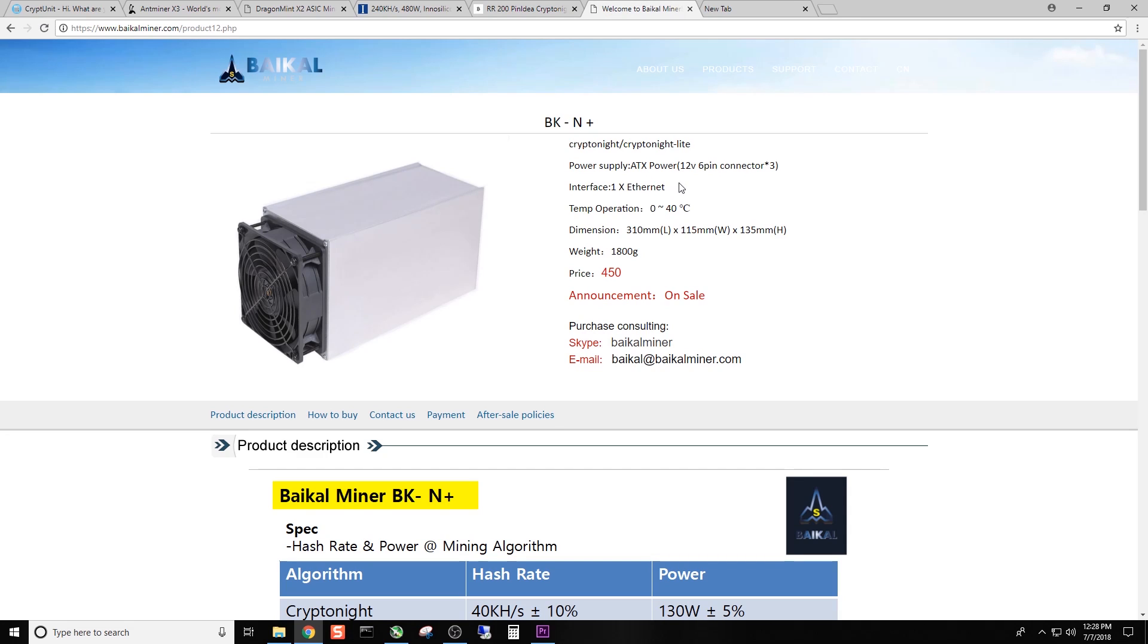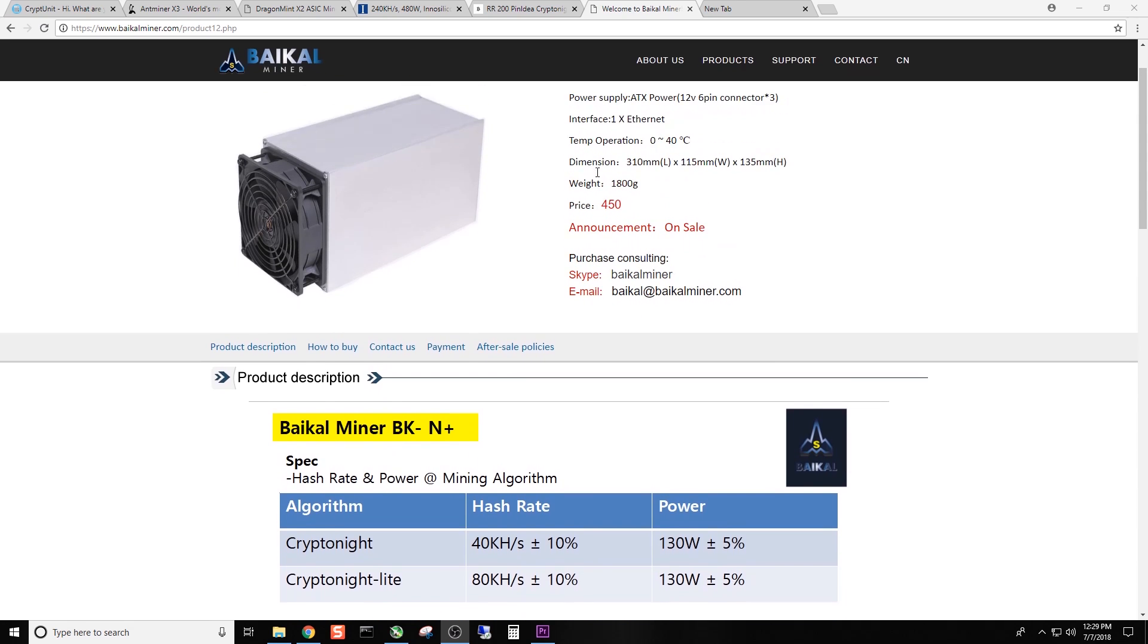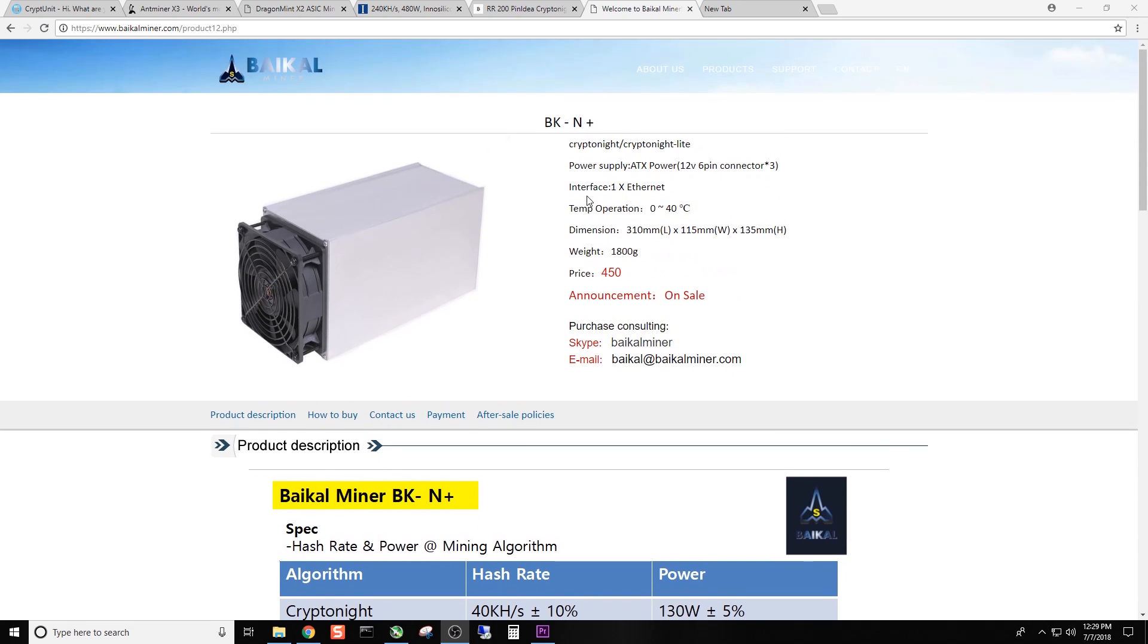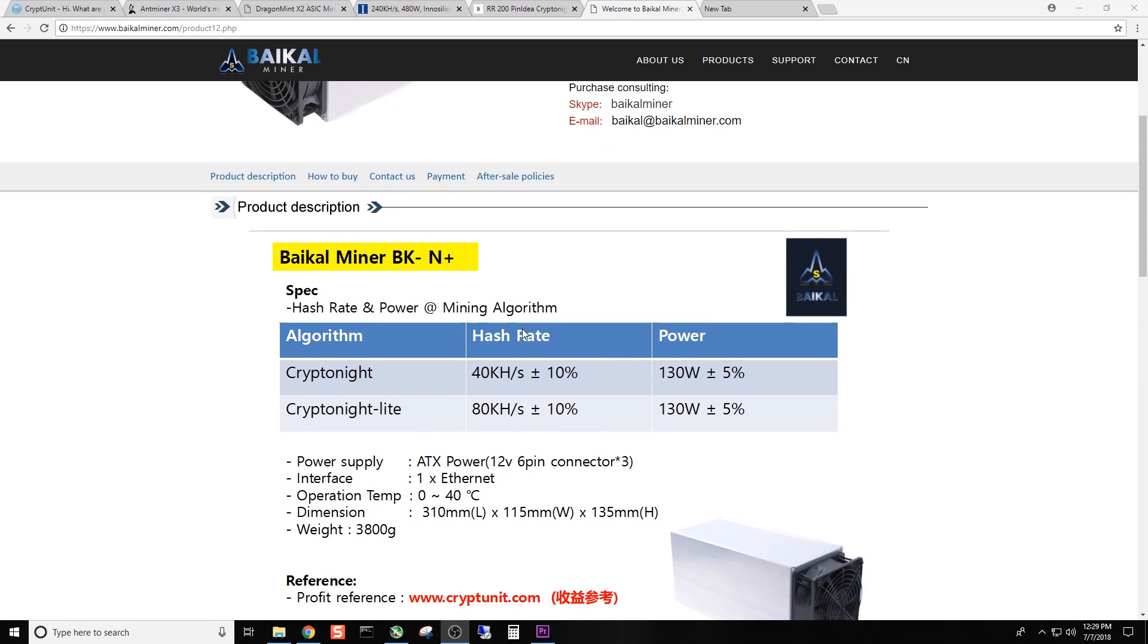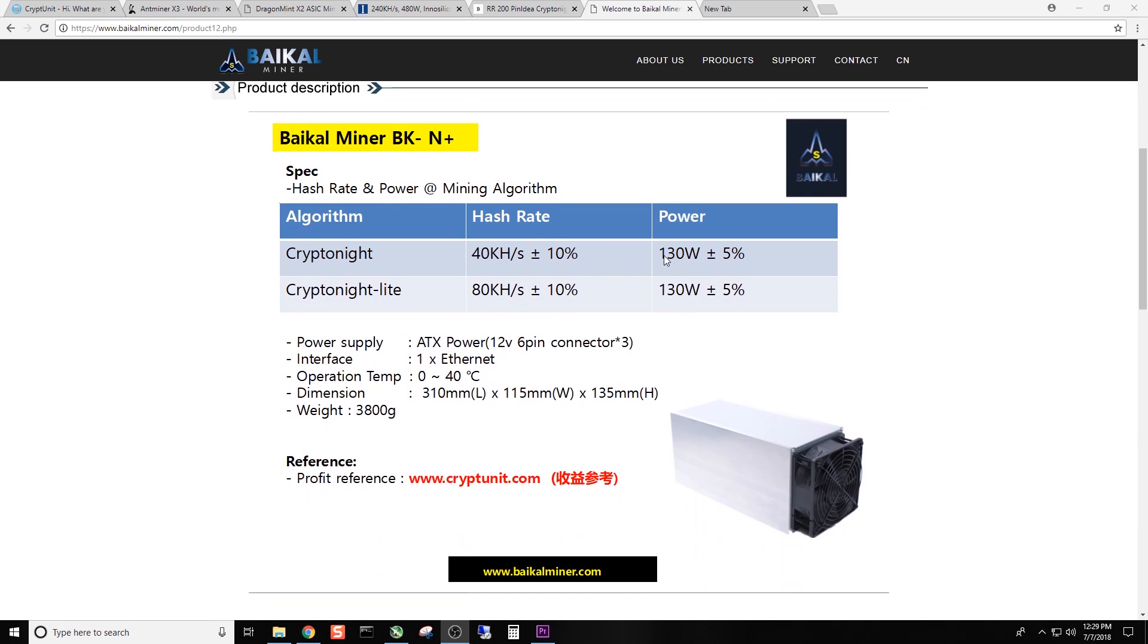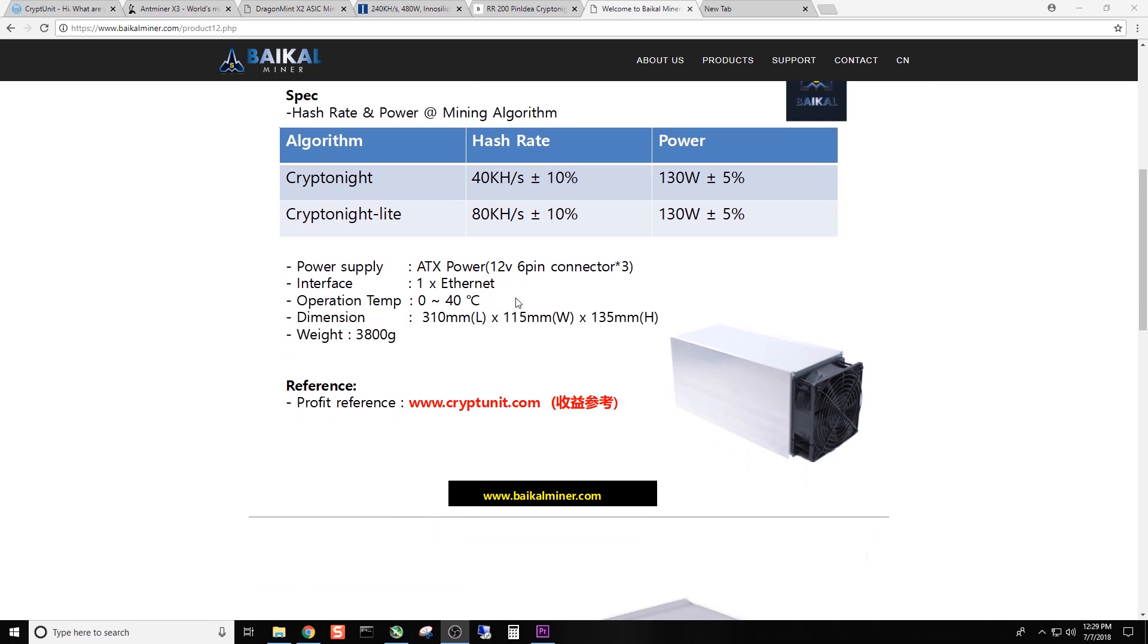Baikal. I think I'm pronouncing that correctly. But Baikal makes a couple different miners. Let's go through them. The first one that they came out with was the BK-N. This is the BK-N plus. So the BK-N I believe originally came out with 20 kHz on the kryptonite algorithm and 40 on the kryptonite light. So basically they've doubled. And it looks like they just doubled the amount of chips to be honest with you. Because I believe the first version, the N, was, please correct me if I'm wrong, around 65, 60 watts, something like that. Or 70 watts. It was something very low. I believe you could actually power it with a laptop power supply. I believe that was the first iteration. So as you can see here, 130 watts, 40 kHz on the kryptonite, the regular kryptonite, and then the kryptonite light basically essentially doubles it.